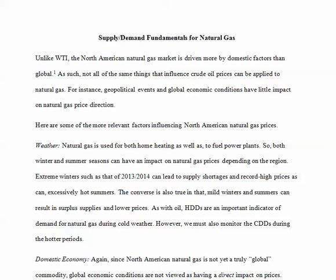We now want to move on and talk about the supply and demand fundamental factors for natural gas, since we've covered an extensive number of them for crude oil. Unlike WTI, the North American natural gas market is driven more by domestic factors than global. However, that will change at the end of 2015 or early 2016 as we actually start exporting LNG in very large volume. But for now, not all the same things that influence crude oil prices can be applied to natural gas. Geopolitical events and global economic conditions have little impact on natural gas direction here in the US.